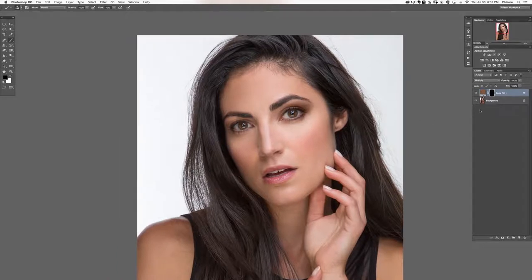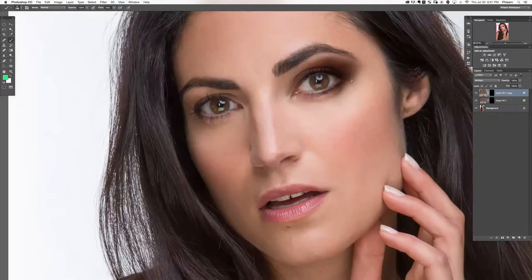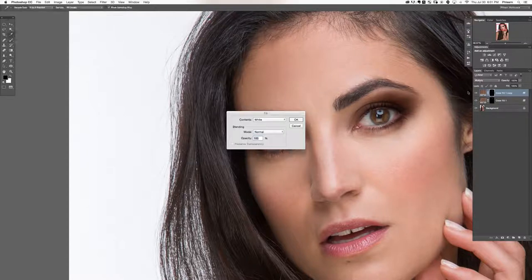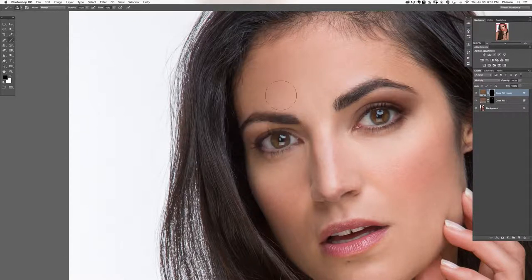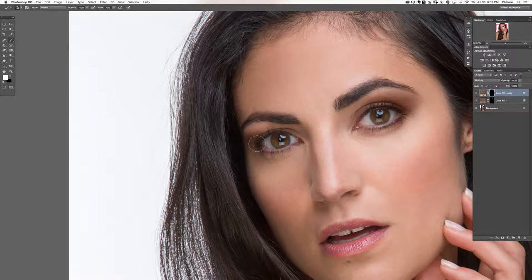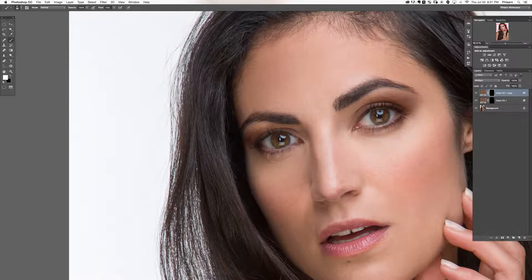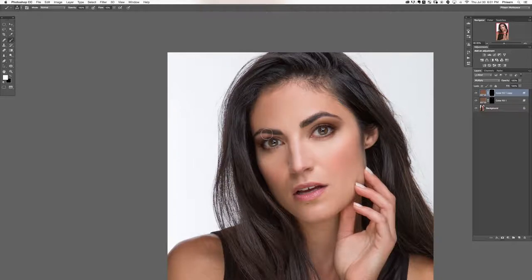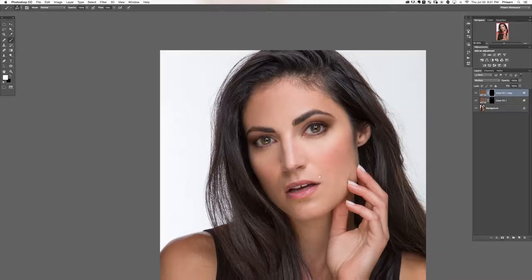Now we're going to duplicate this layer with Control or Command J. We'll paint the layer mask all black using Shift+Backspace to bring up the fill dialog and fill with black. As you probably guessed, this duplicate is for the other eye. My layer blend mode is set to multiply, so it will darken everywhere I paint. We have the same color as the other side since I duplicated the layer.